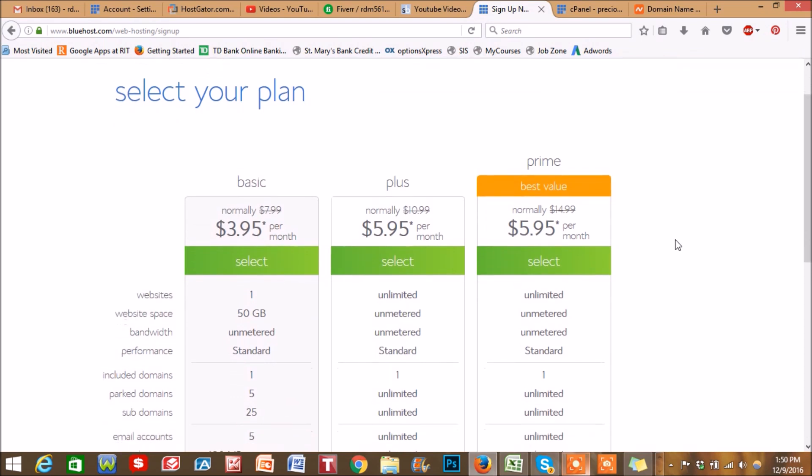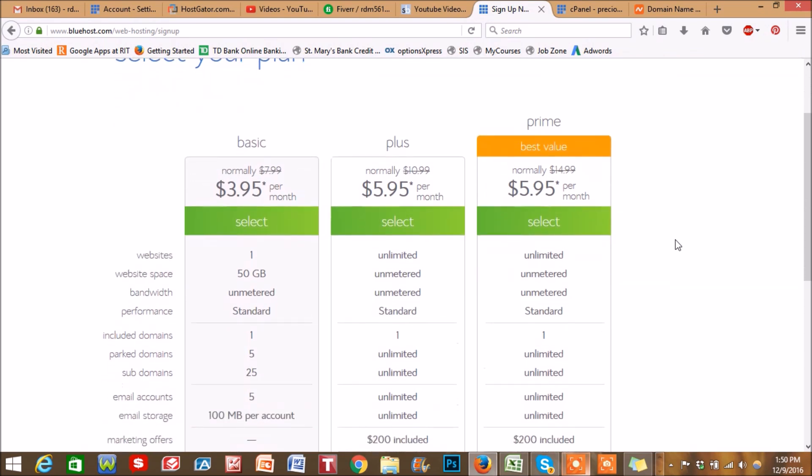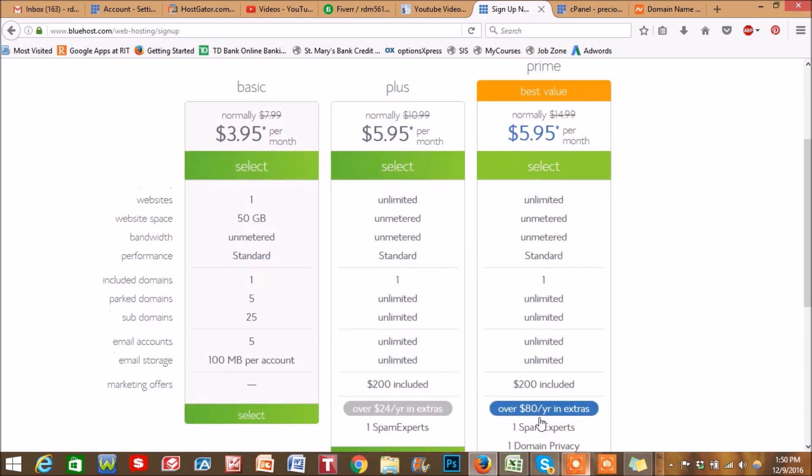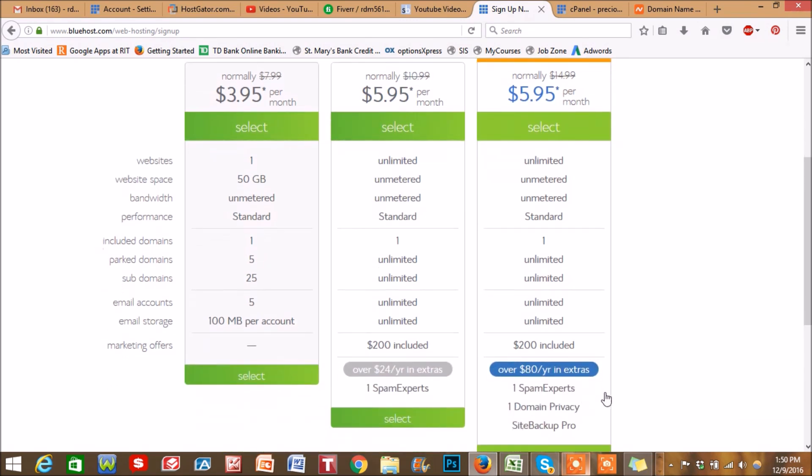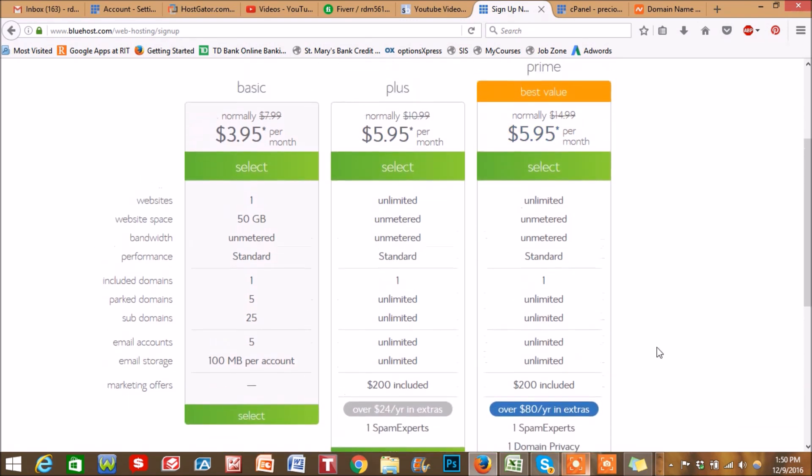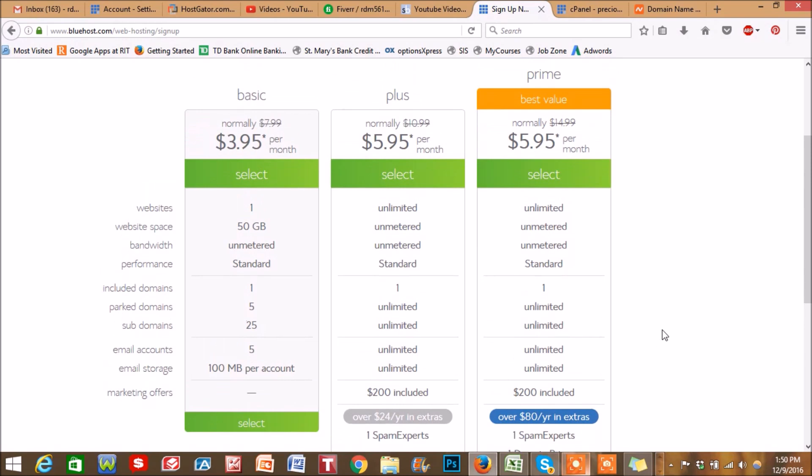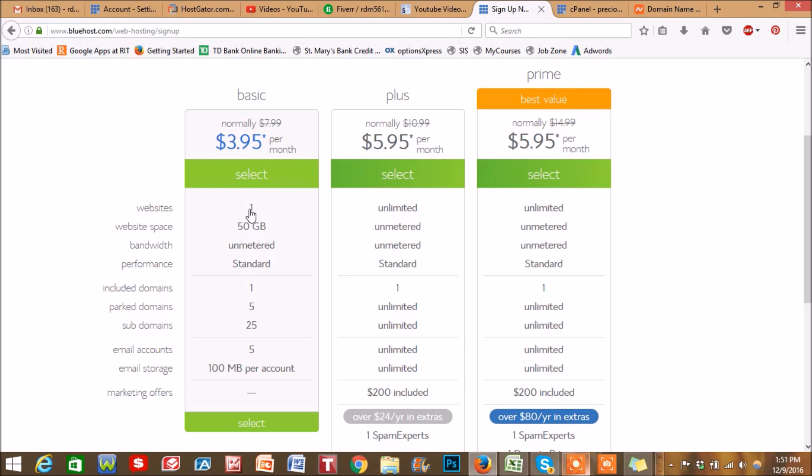Now depending on your goal, you are going to either choose, in my opinion, basic or plus. The prime has some extras on it, but unless you're planning on building out a huge site I don't suggest it. I'm specifically going for basic just because it has one major domain, I still get the free domain with this, I'm not going to pass 50 gigabytes of information on my site, and I can still put subdomains on this as well.